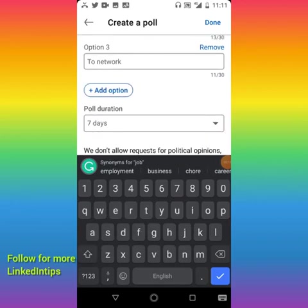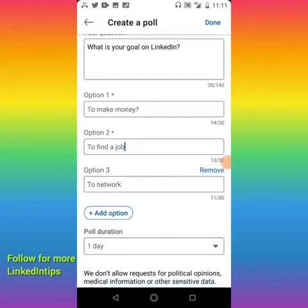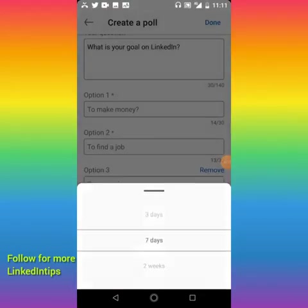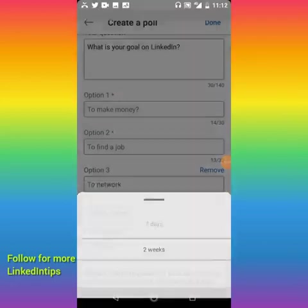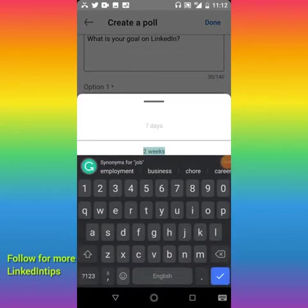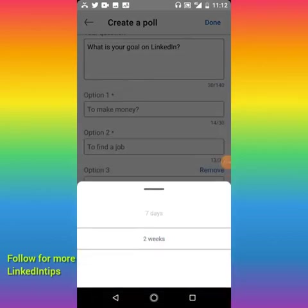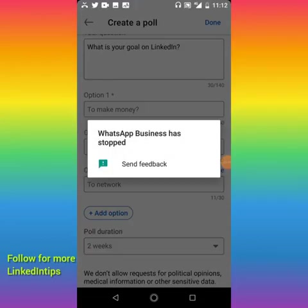For duration — how long do you want the poll to last? You have options: seven days, three days, one day, or 14 days. I'm going to choose two weeks, so I select two weeks and it's selected.